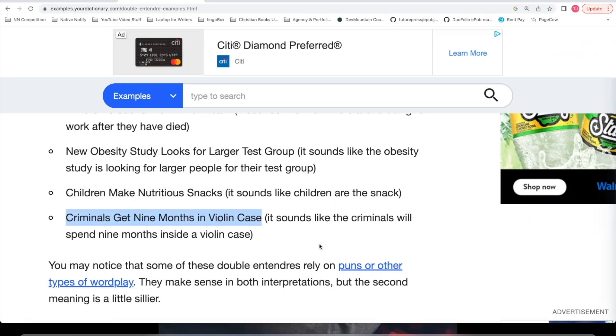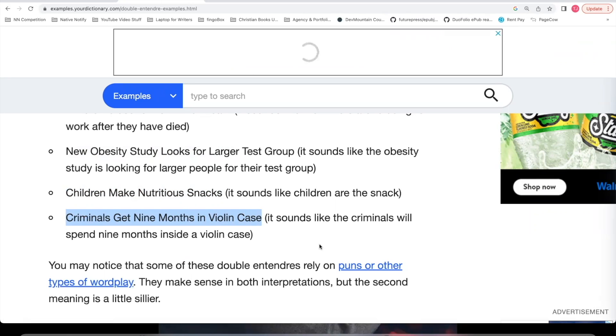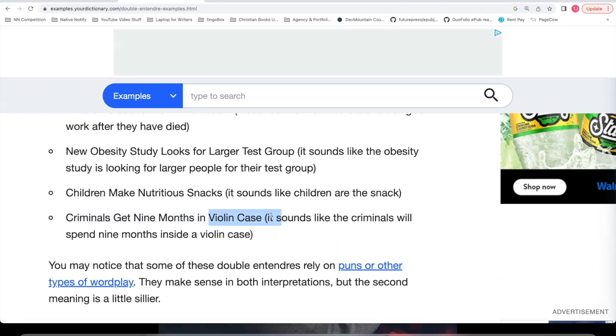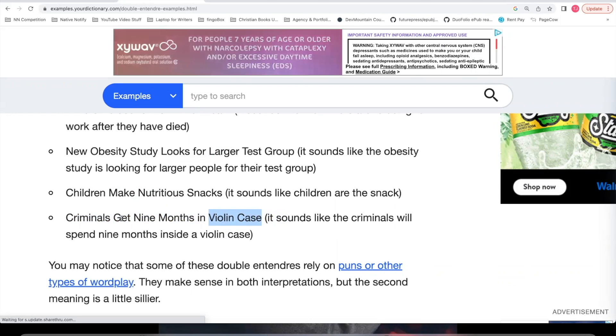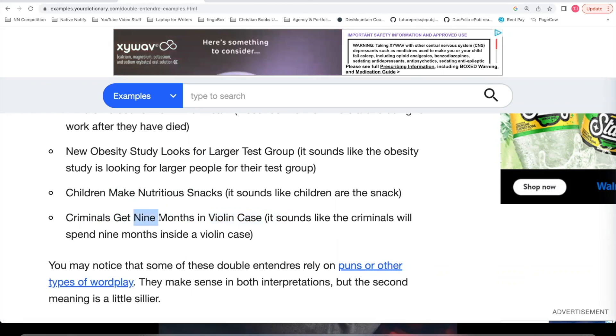And here's one more. Criminals get nine months in violin case. One meaning is that criminals will have to spend nine months inside of a violin case. The second meaning is that there was a case related to a violin, and criminals will have to spend nine months in jail.